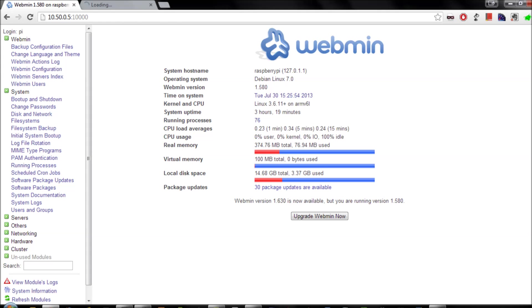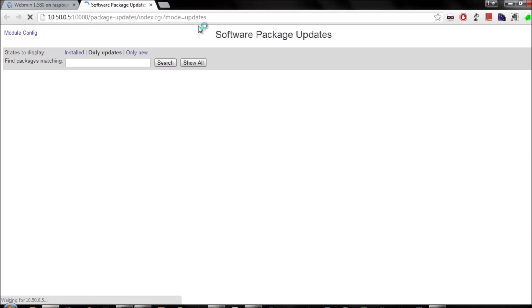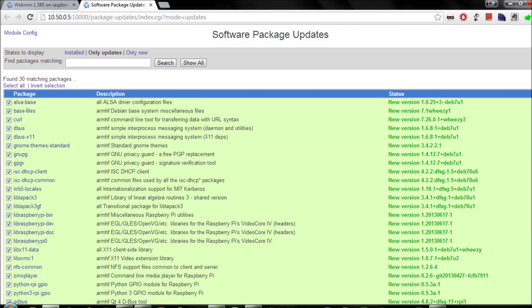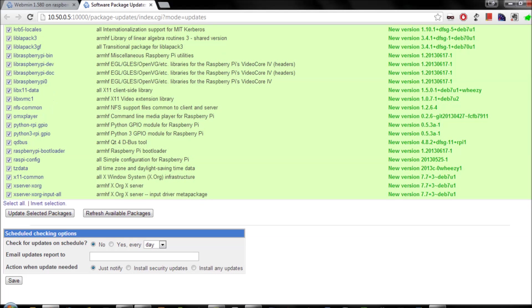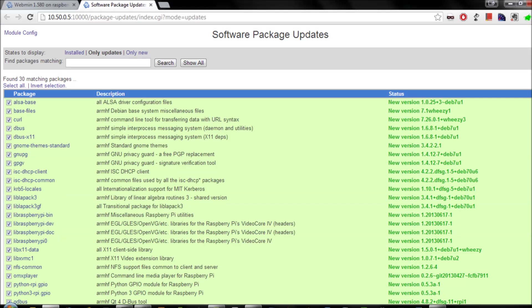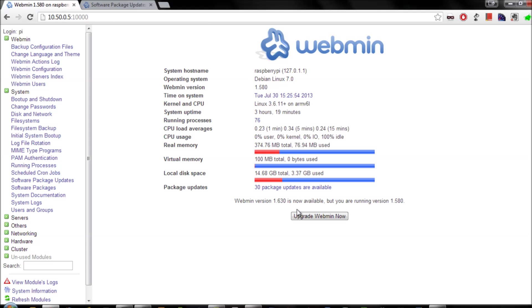You can also see what software packages you've got installed on your Pi, and it will, by default, select any software packages that need updating. So there are new versions available. This uses the simple apt, which you may have been used to using on the command line apt-get to install that. You can also schedule those, and you can upgrade webmin itself if you need to from there.